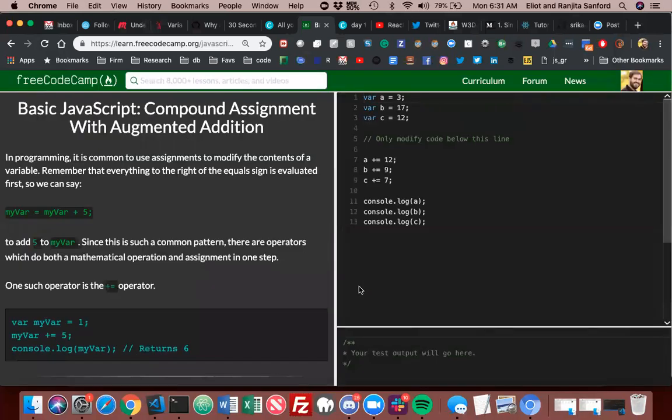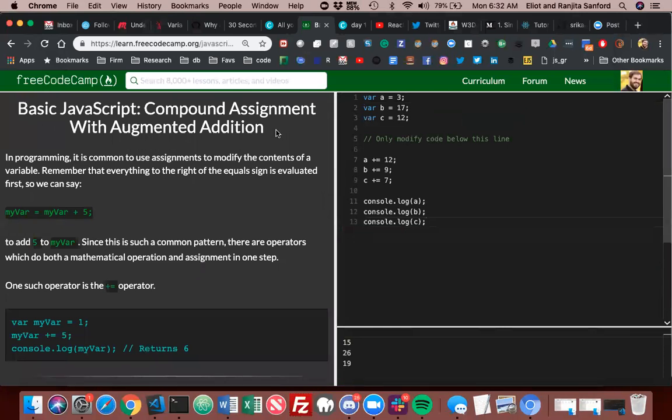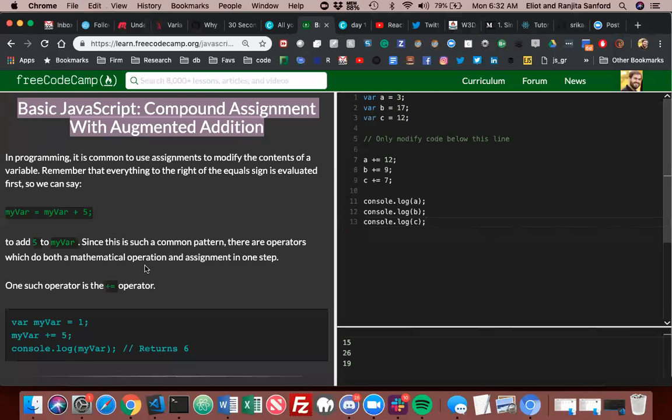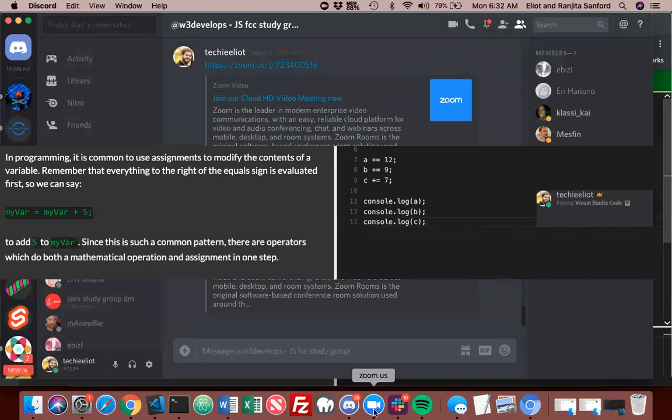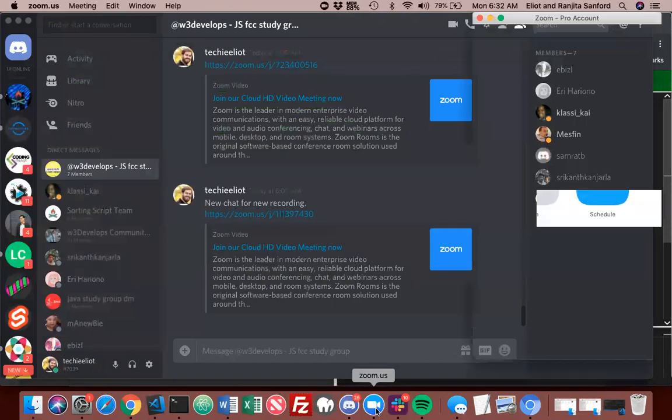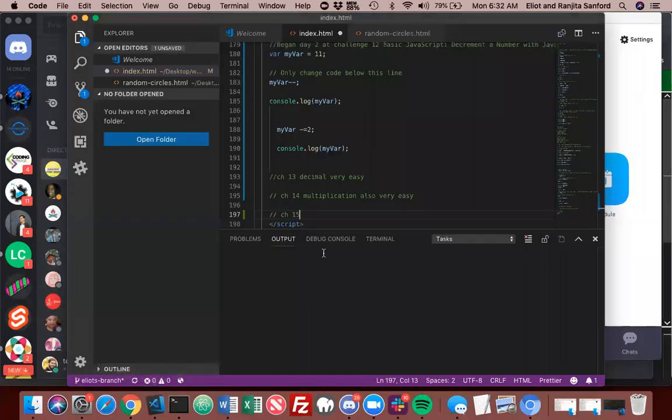Yeah, so we can end on this note. Compound assignment with augmented addition. All right, thanks, bye. See you Miss Finn, I'll wind it down for you. Thanks, yeah, just let me know how you're progressing today and if you have questions and you're working on something. Okay, yeah, all right, talk to you later. All right, bye bye.